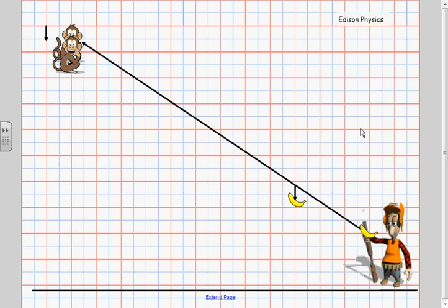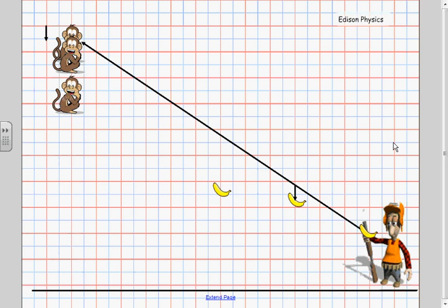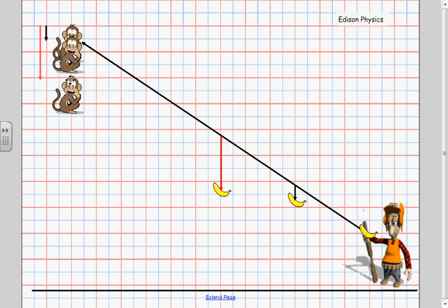Alright so let's watch as our banana and our monkey continue to travel forward. Alright here's one more second later, here's the new position of the banana and the new position of the monkey. Let's take a look at how far the banana has fallen. In two seconds it's fallen about four squares and likewise for the monkey, measuring from the top of his head to the top of his head in the new position the monkey has also fallen about four squares. Things look pretty good so far.